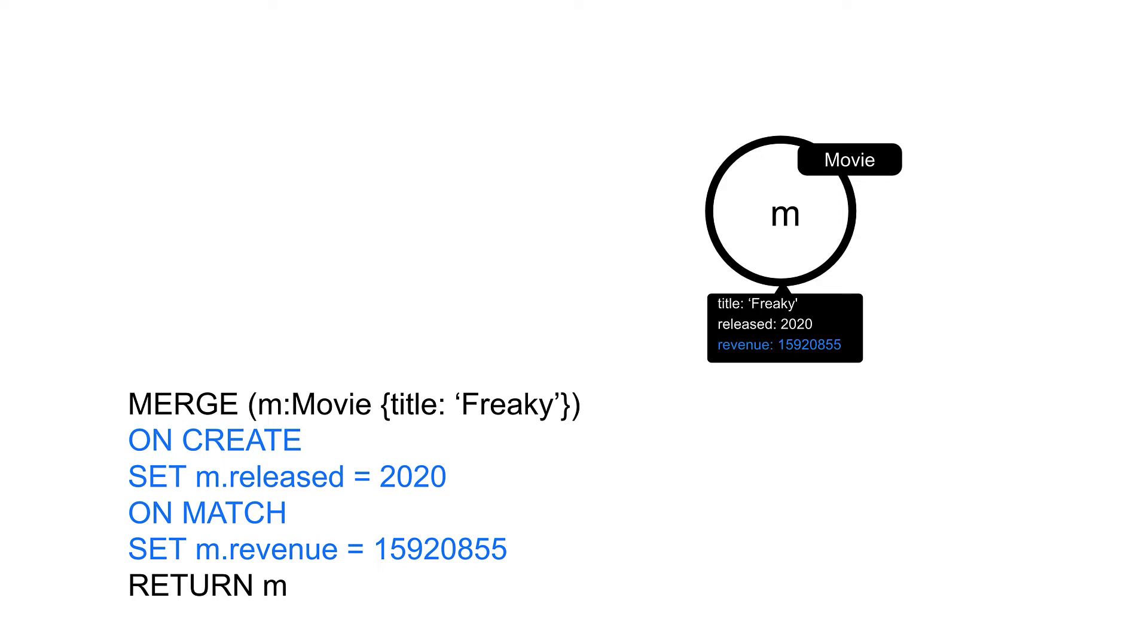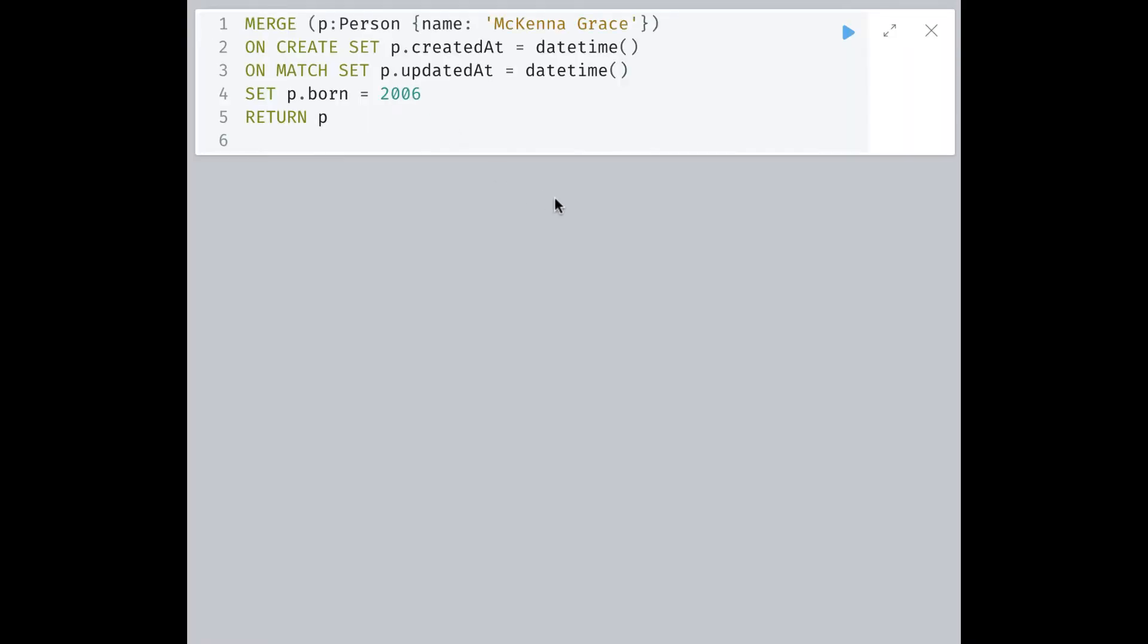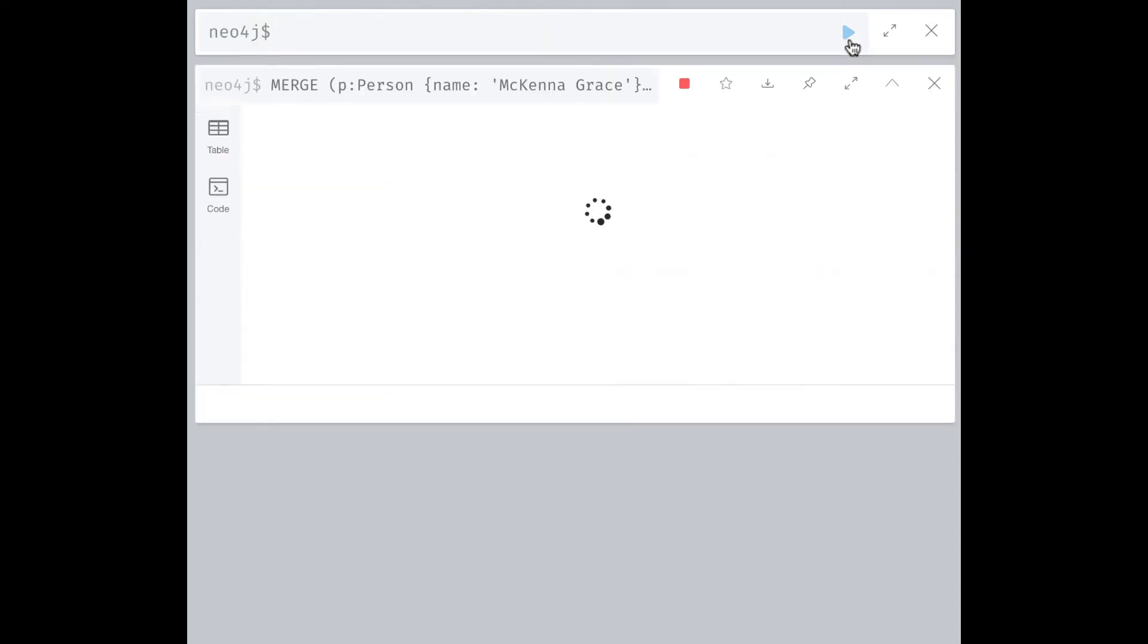Now let's look at merge processing in action. Here is a merge clause that creates the McKenna Grace node. The first time the node is created, the createdAt property is set. In addition, the born property is set. Let's run this code.